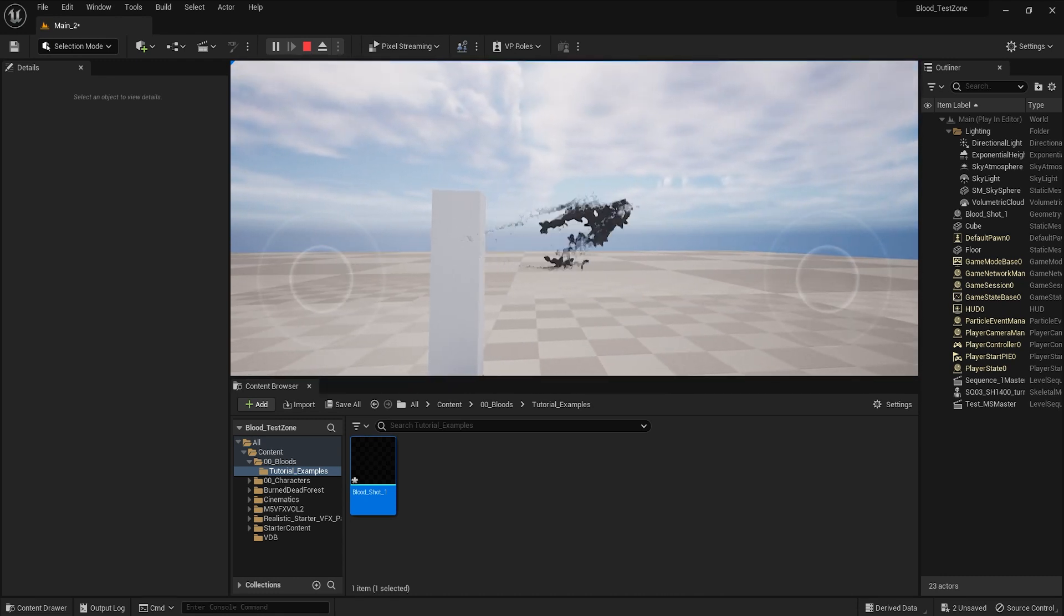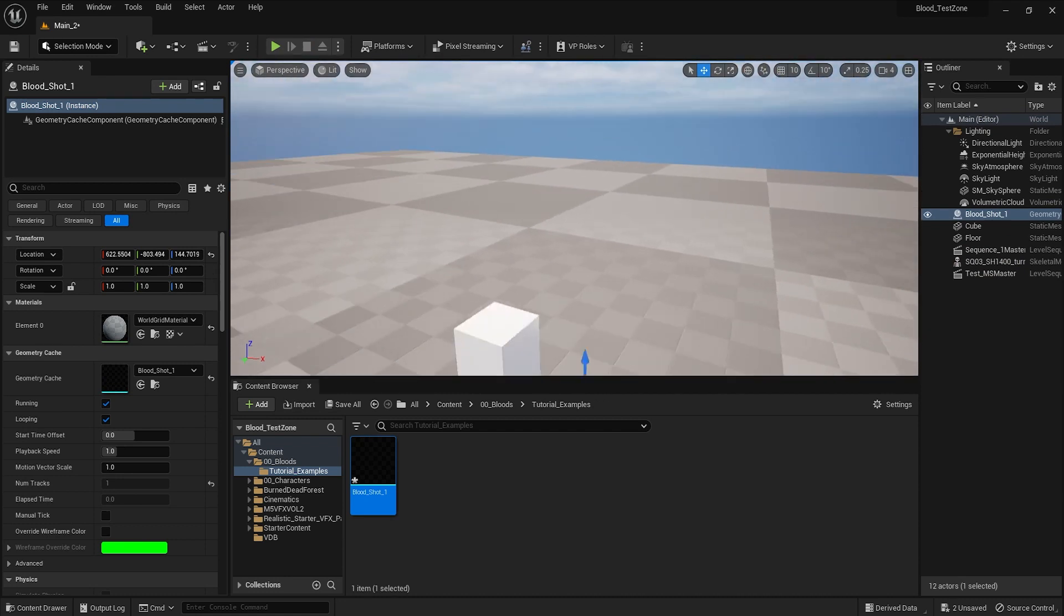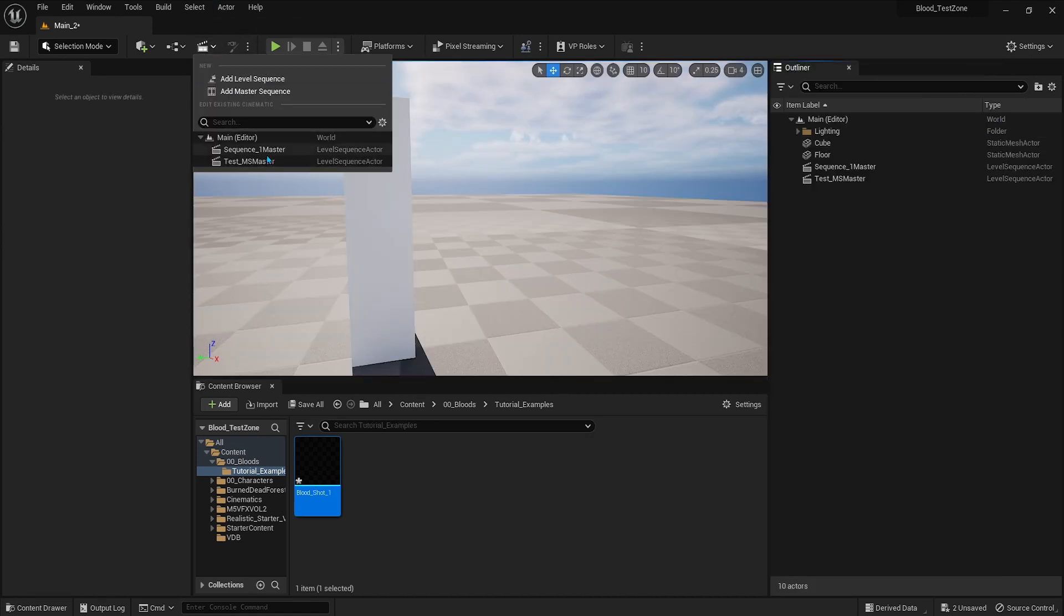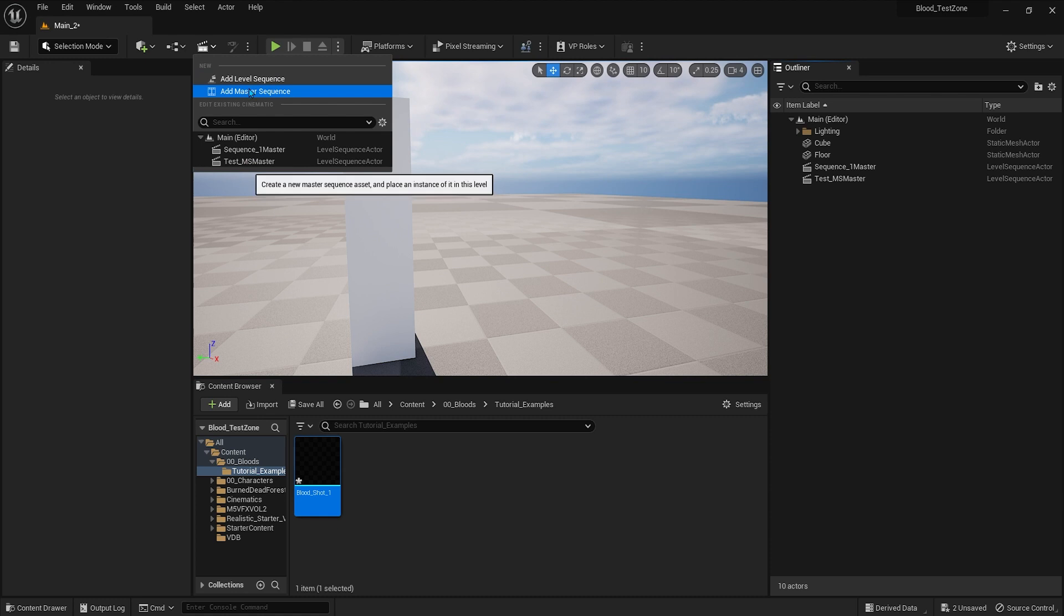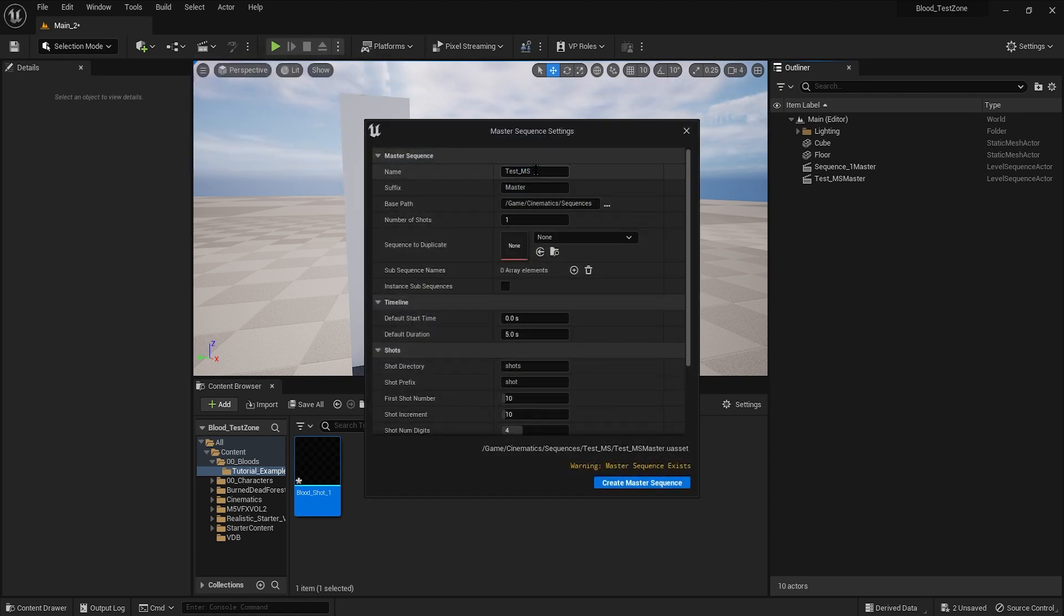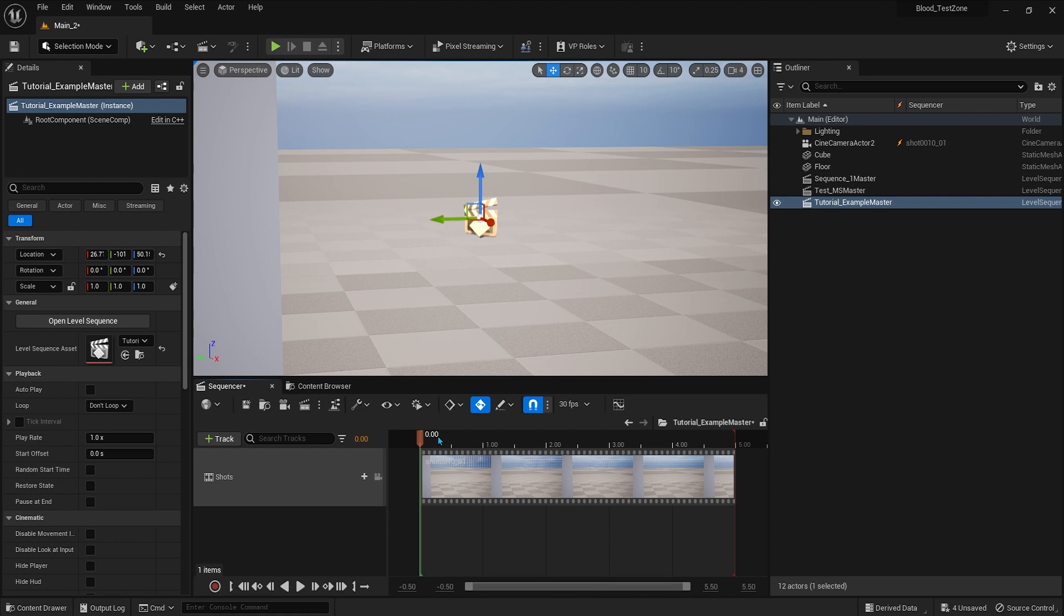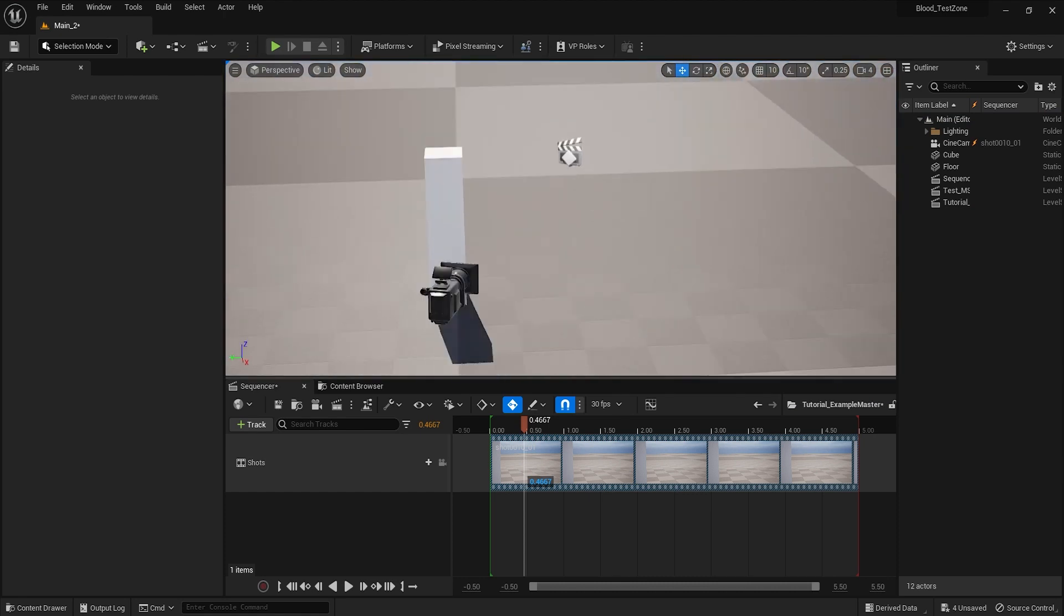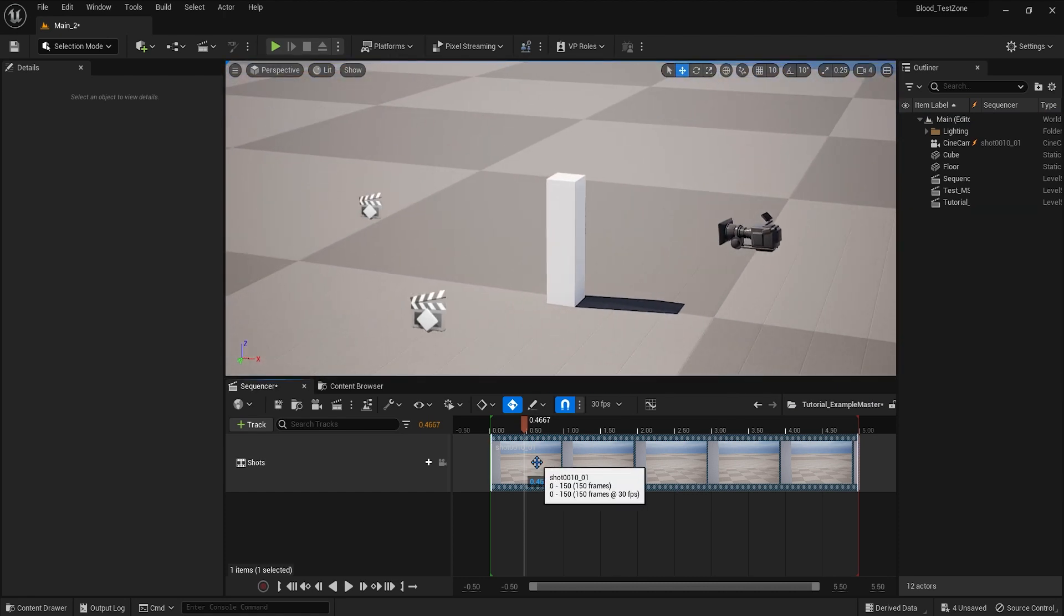What I actually want is to use the effects in the sequencer of Unreal Engine and assemble my short film, my video, using the sequencer. As you can see I have created some sequencers for testing that I will show you later, but let's start by creating one. Click on add master sequence. I'm going to change the name to tutorial example. The number of shots by default is 5. I have decreased the number to 1 because I'm just going to use one. Click to create the master sequence and then you will have a shot.